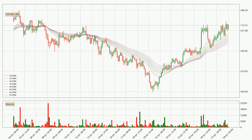Looking at the three hourly exponential moving averages, at the moment the price is above the three hourly ribbon, which can be perceived as bullish and the ribbon could play as a support. This means that you should watch if the price could bounce off the ribbon. The current price to watch is around 130. The support should be considered because the ribbon is more or less spread out.